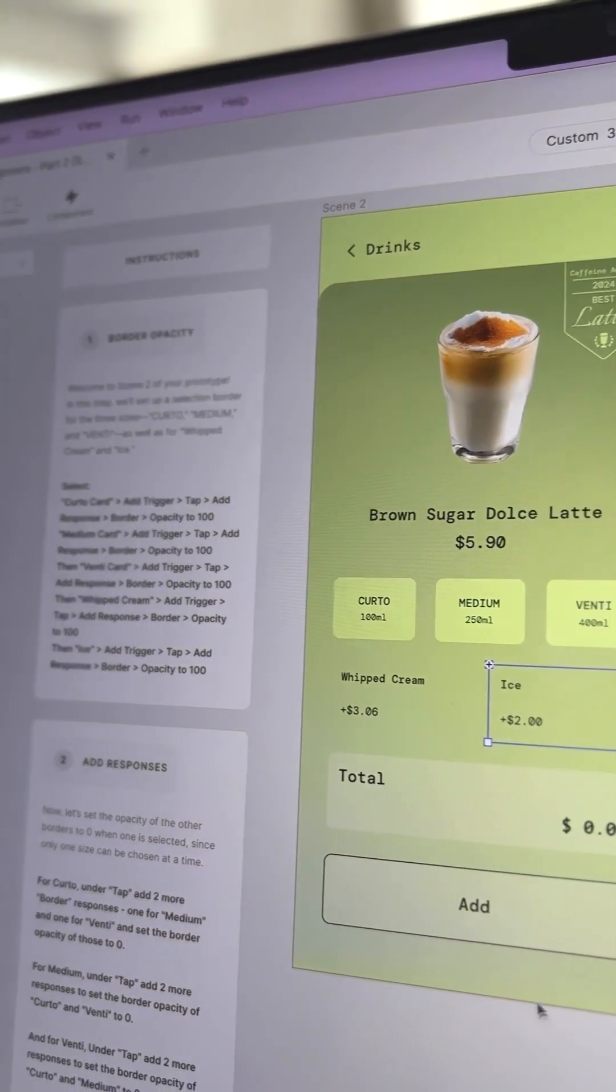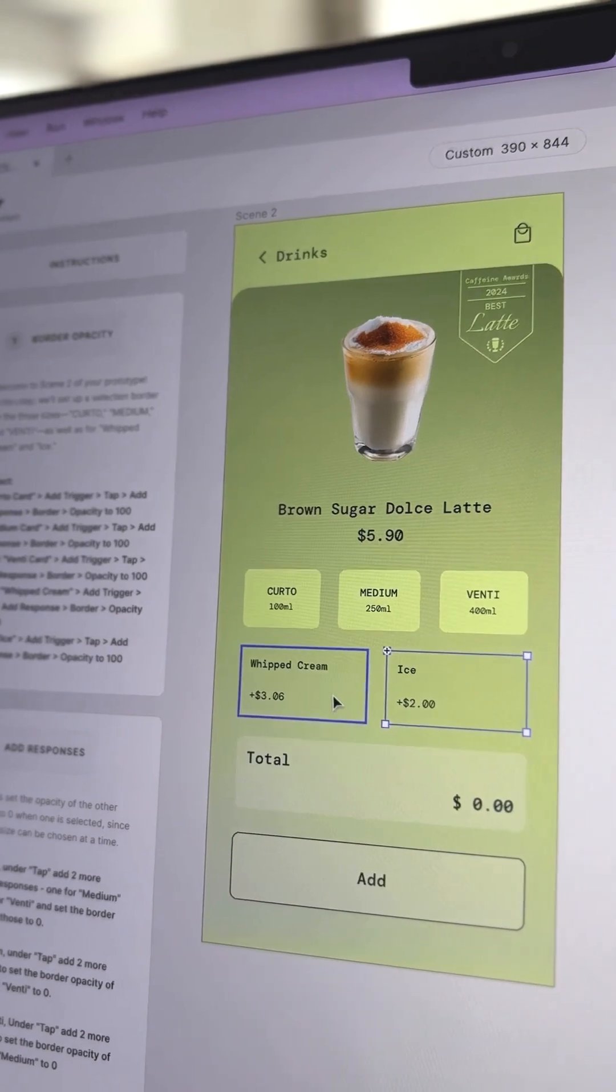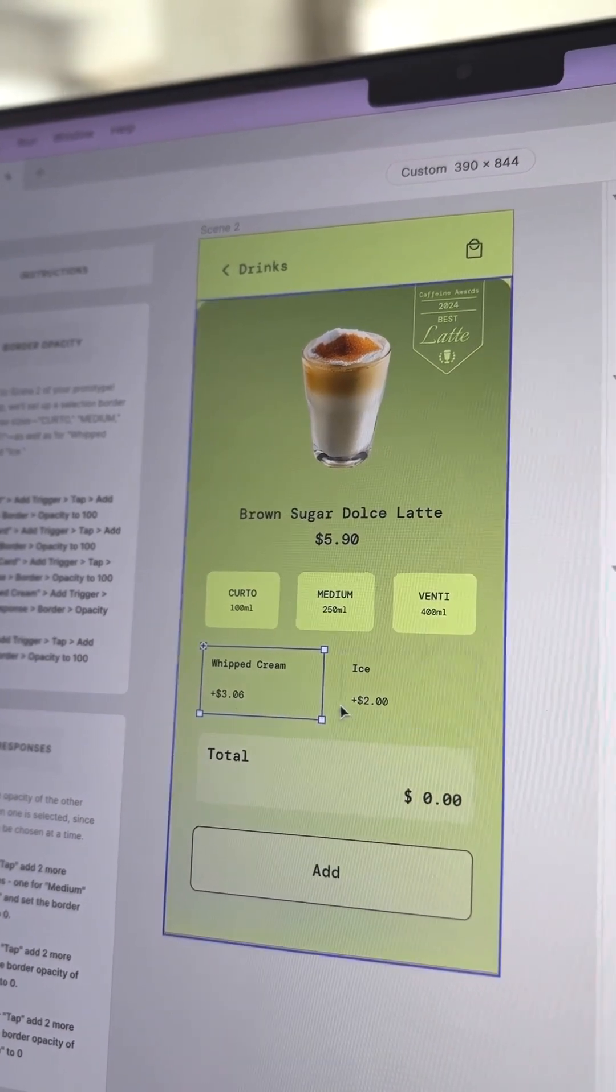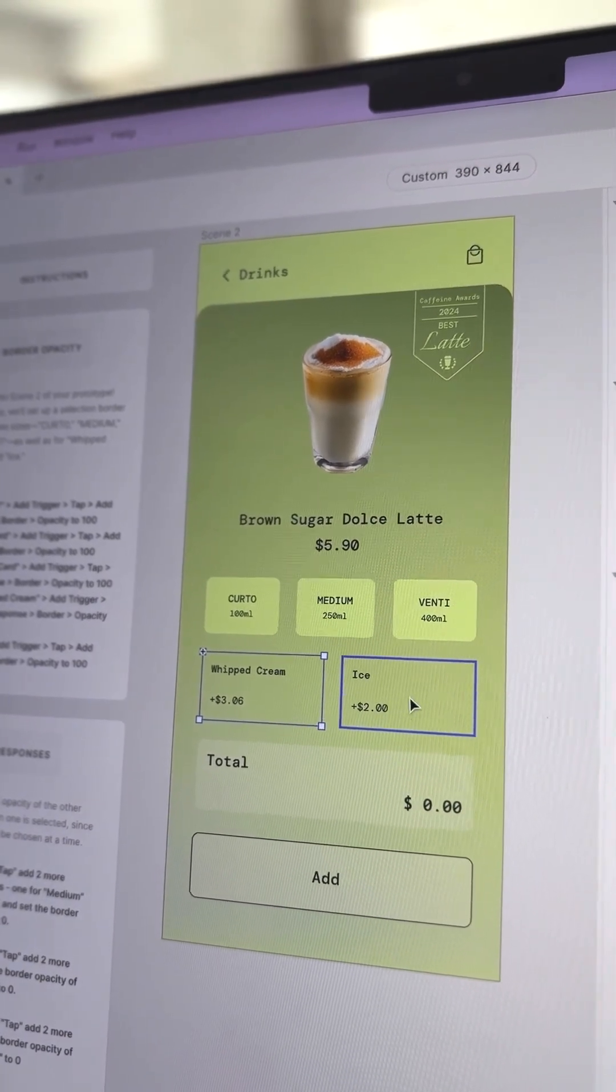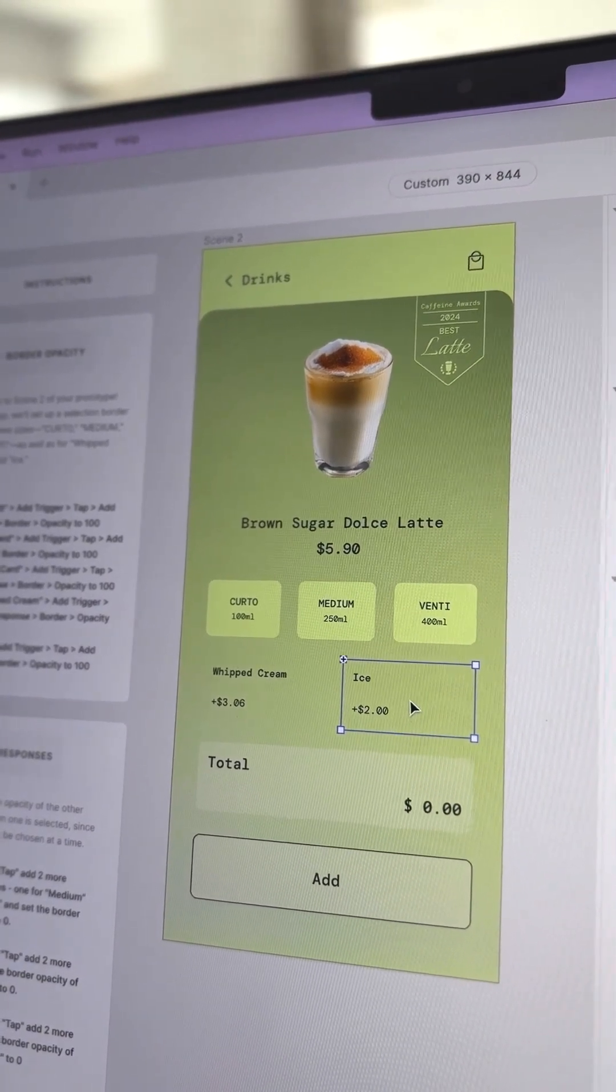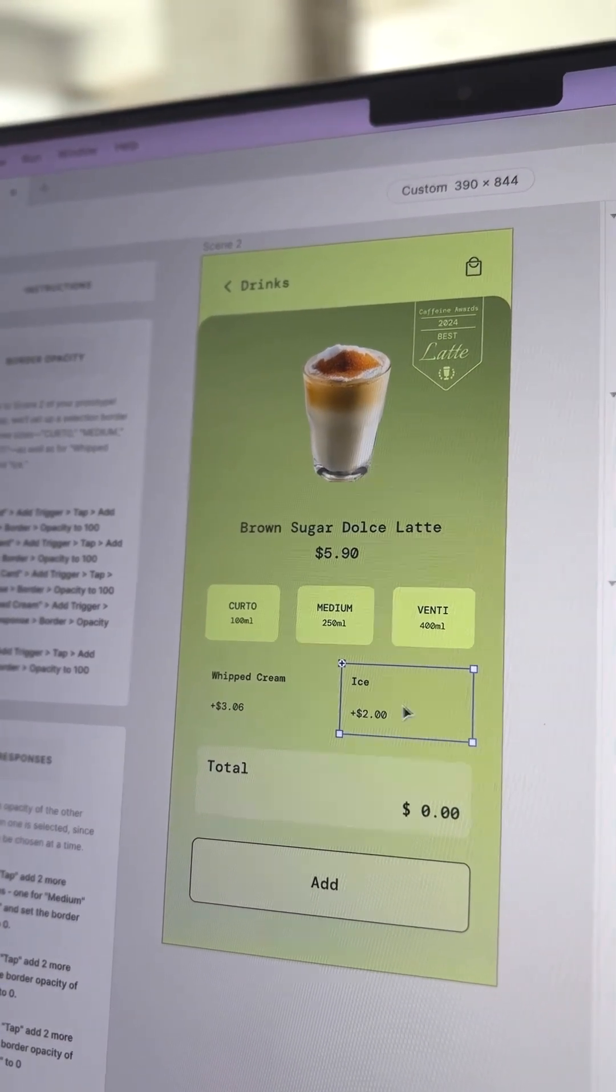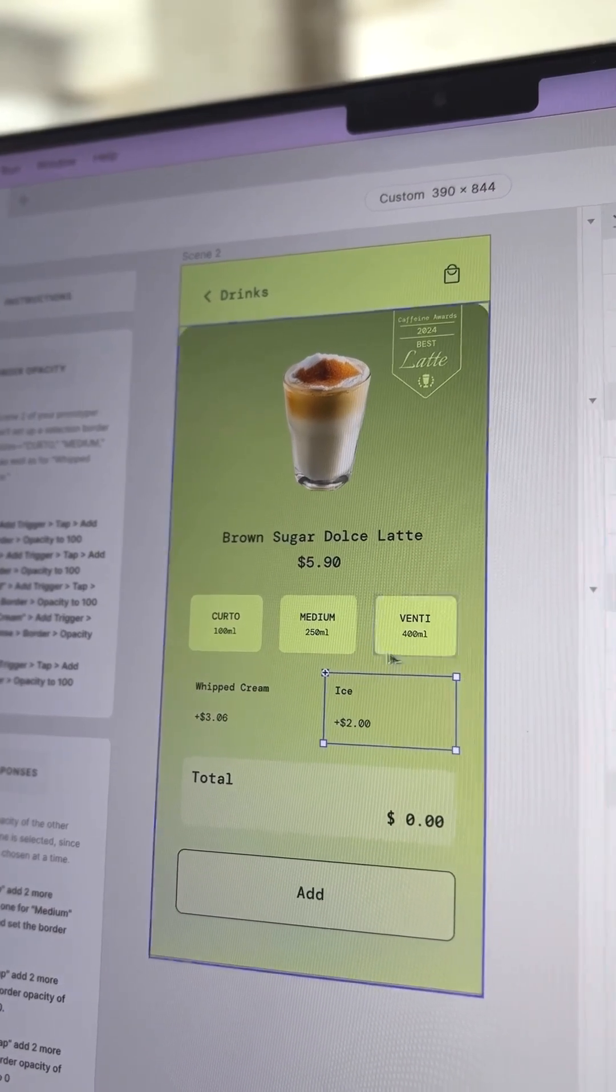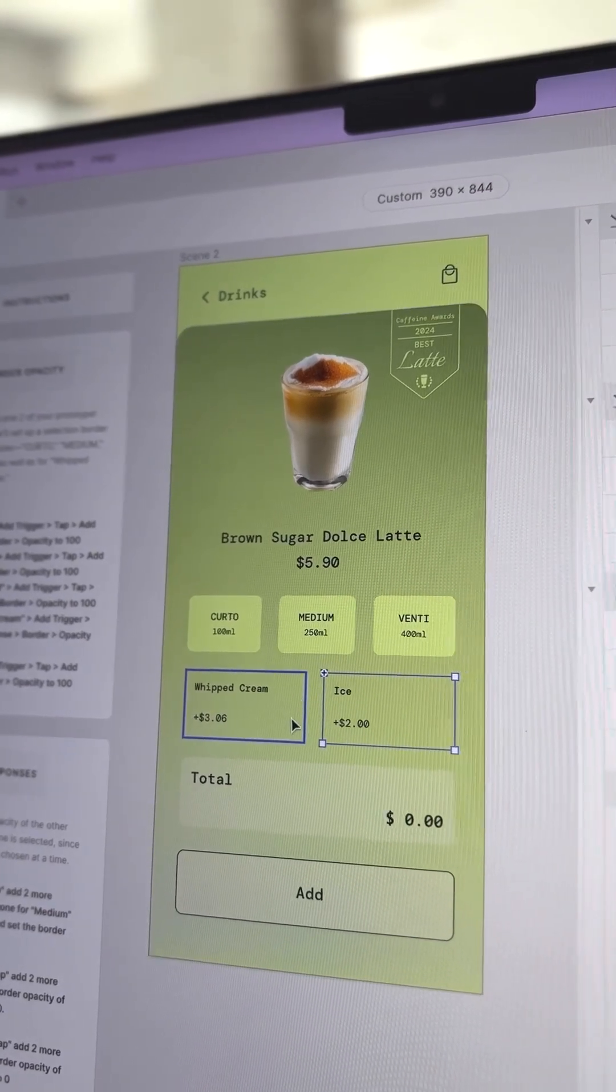Now, let's add interactivity for the topping options, Whipped Cream and Ice. These are a little different because users can select both at the same time and also unselect them.